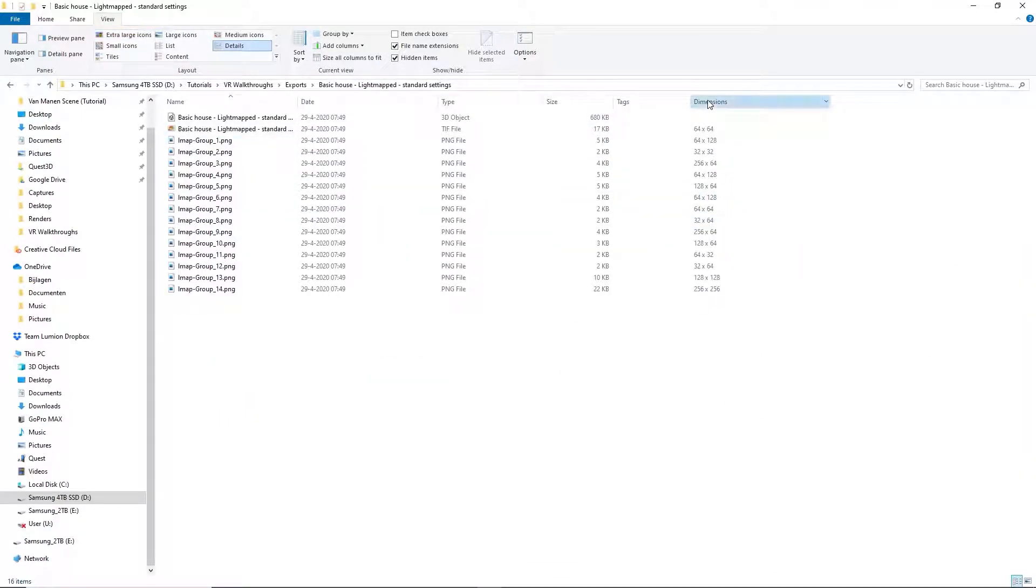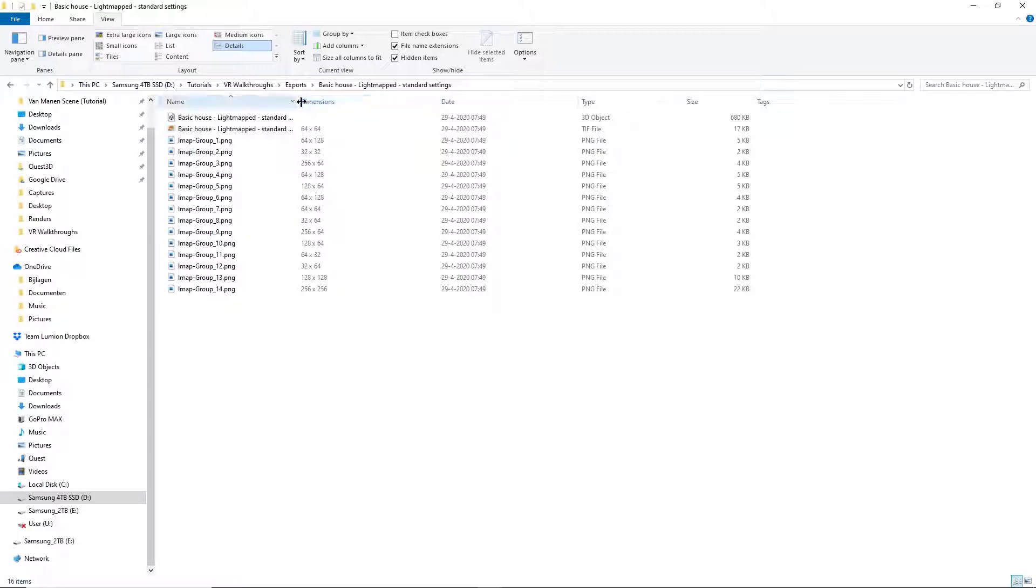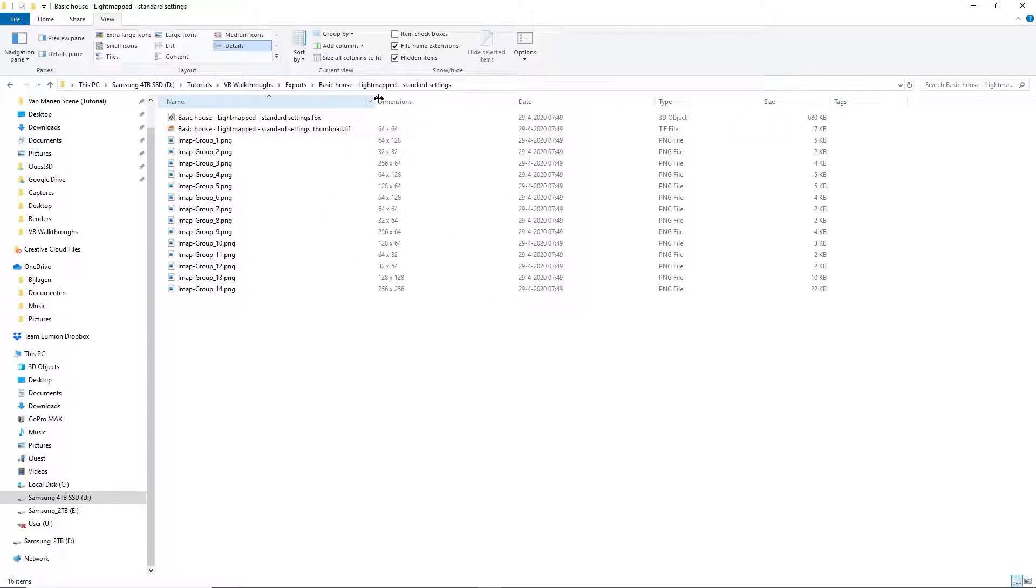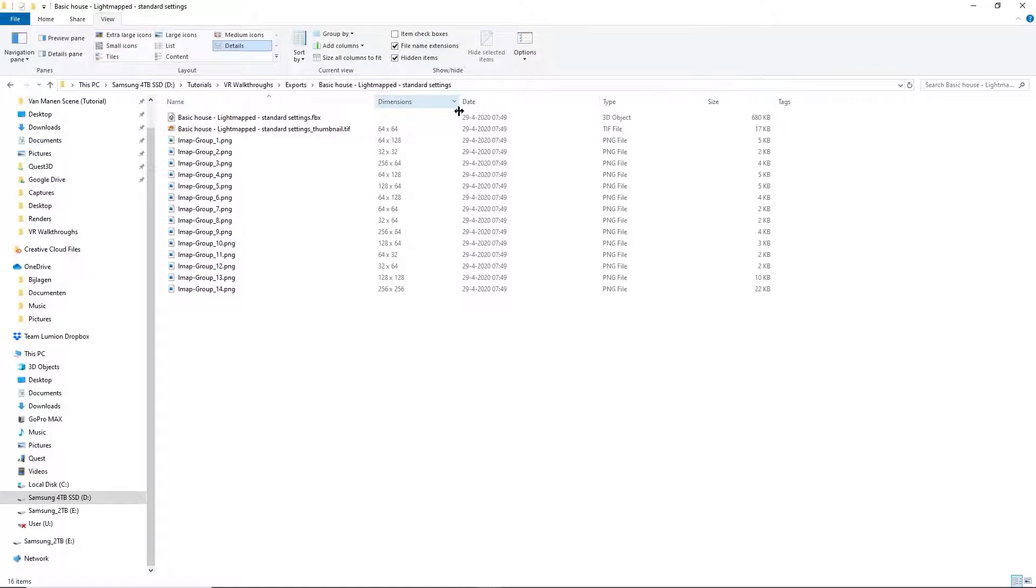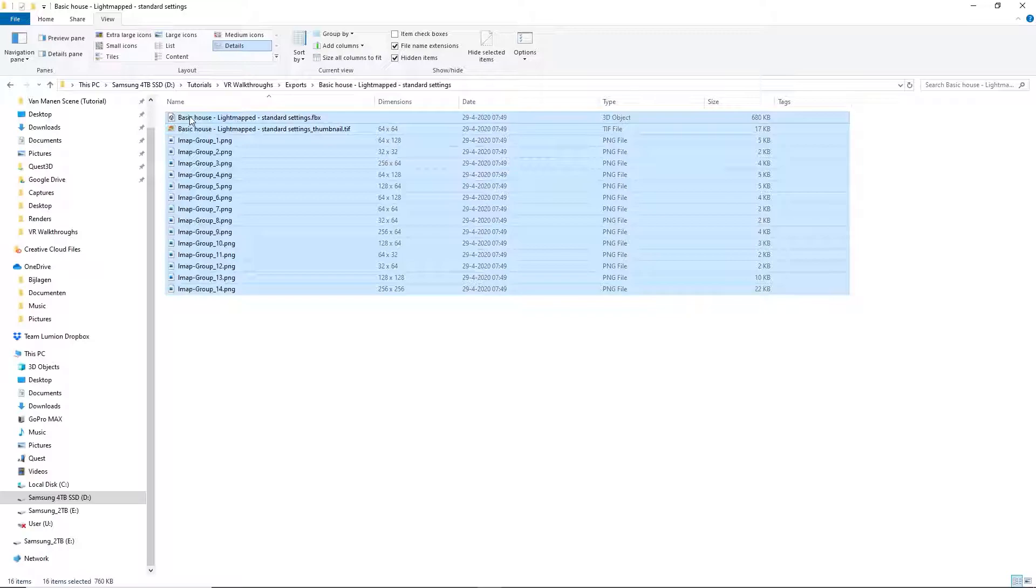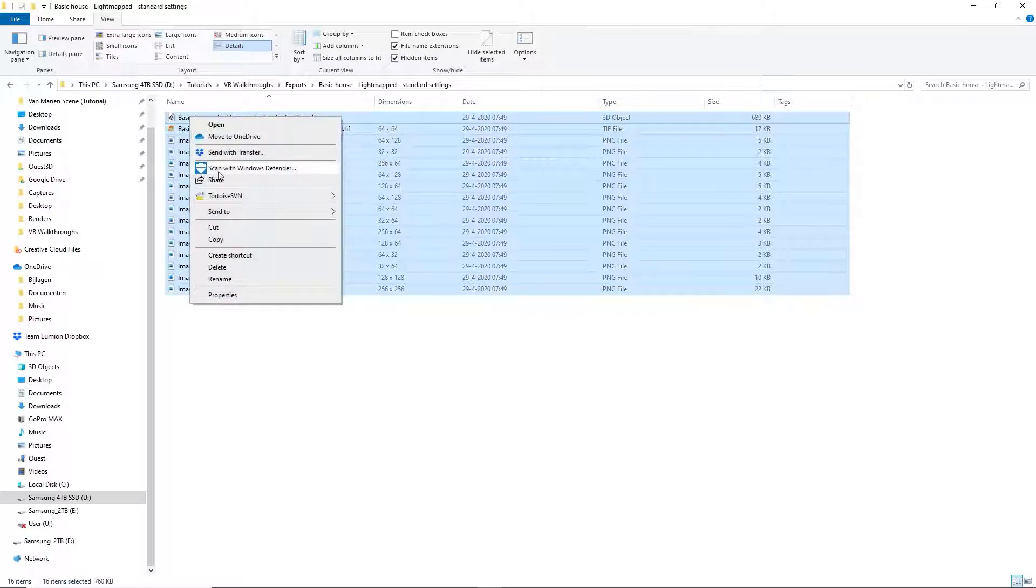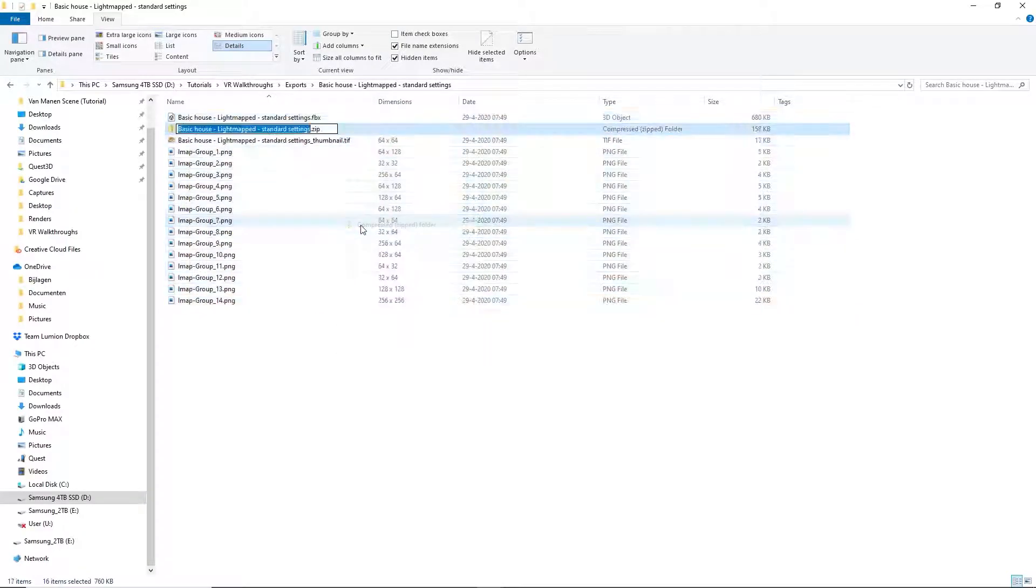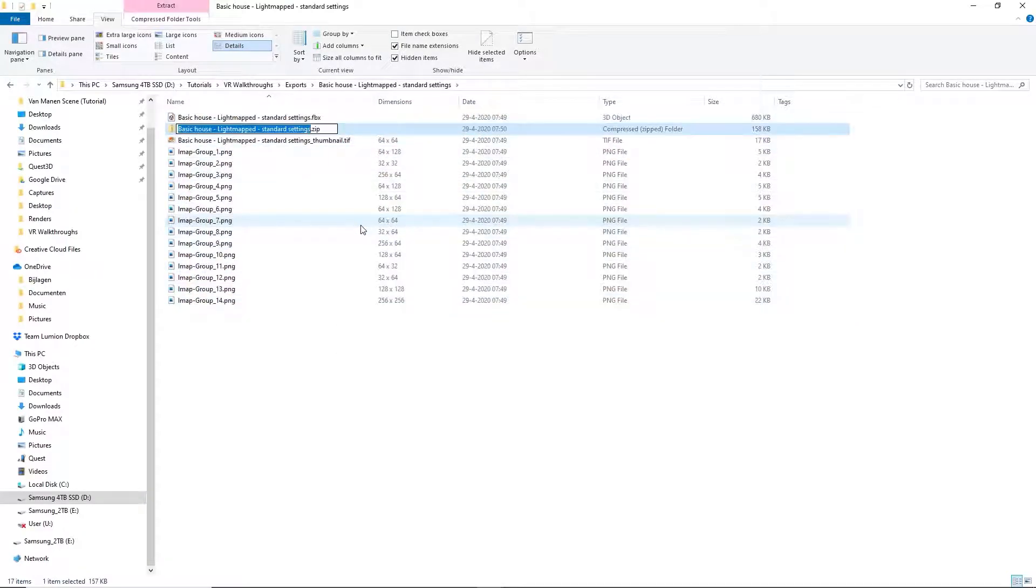The light maps are quite small. This is because we used a resolution of 25 centimeters, the default set by LightUp. This number corresponds with LightUp's system for calculating light based on the geometry of the model. Now, we can zip all the files together and upload the zip file to SketchFab.